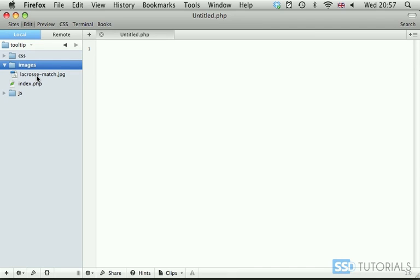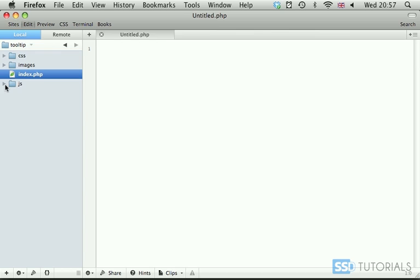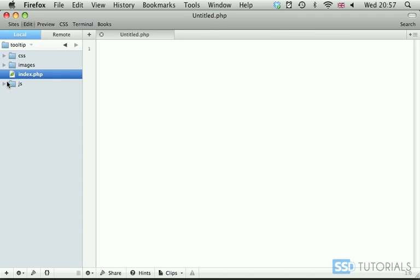Without any image, obviously you're going to have to source some image for yourself. Then we have index.php and JS folder with the latest version of jQuery and core.js file, which is currently blank.